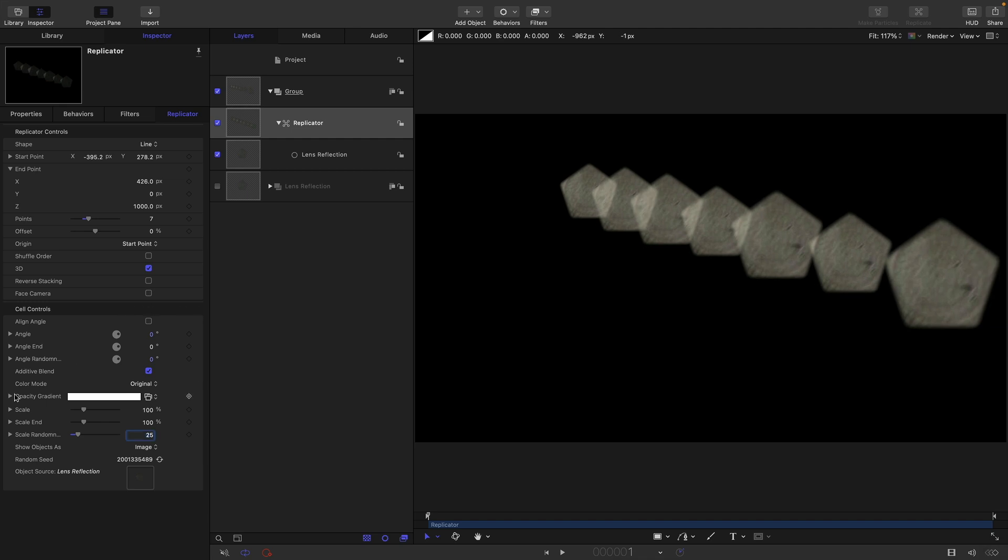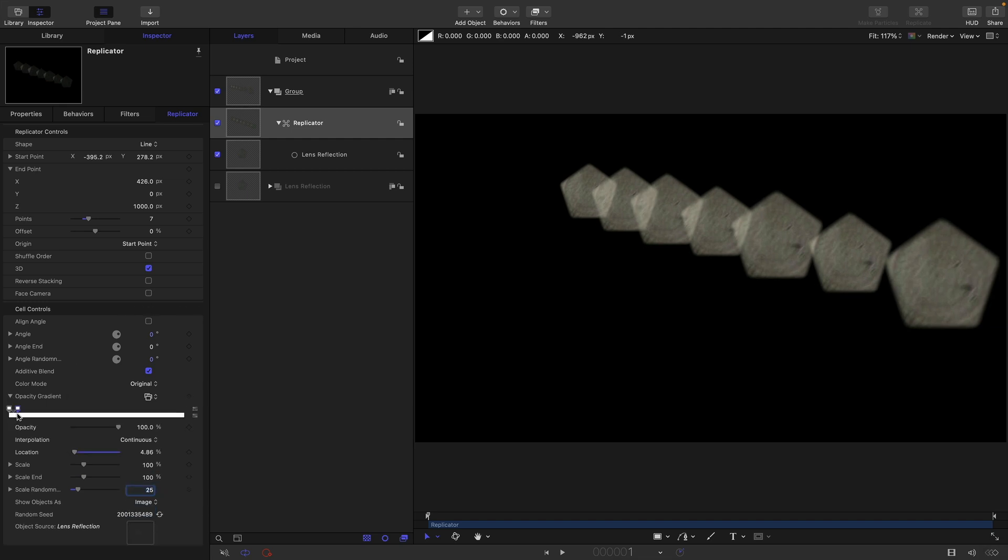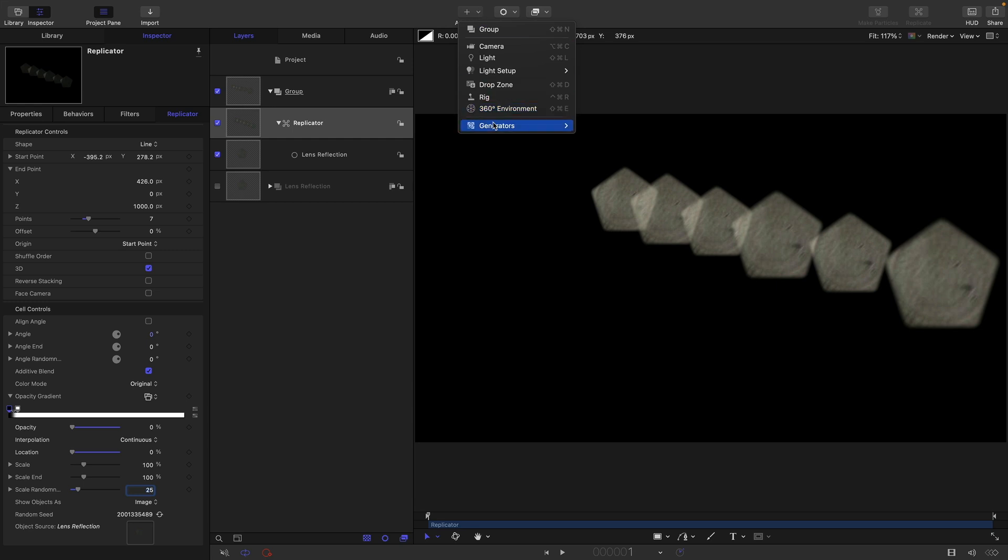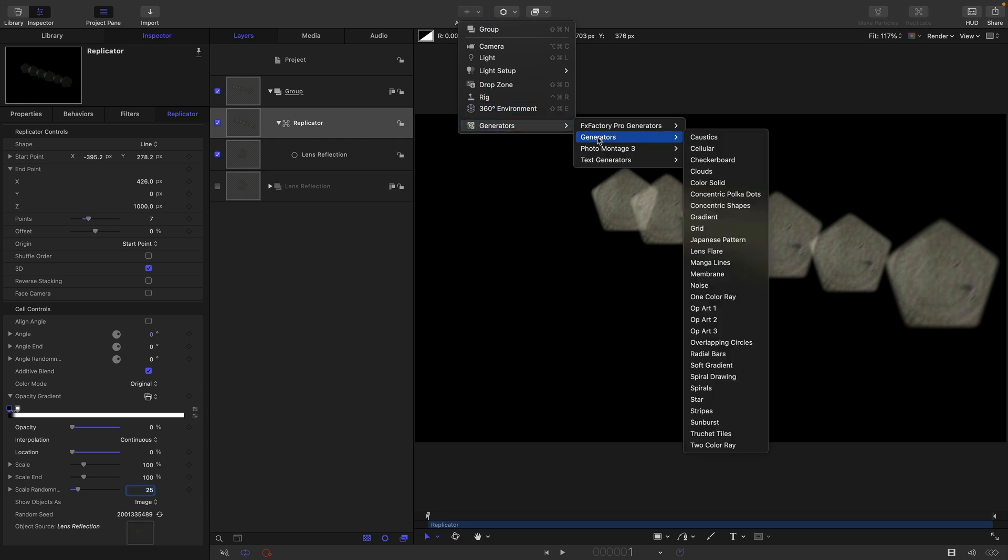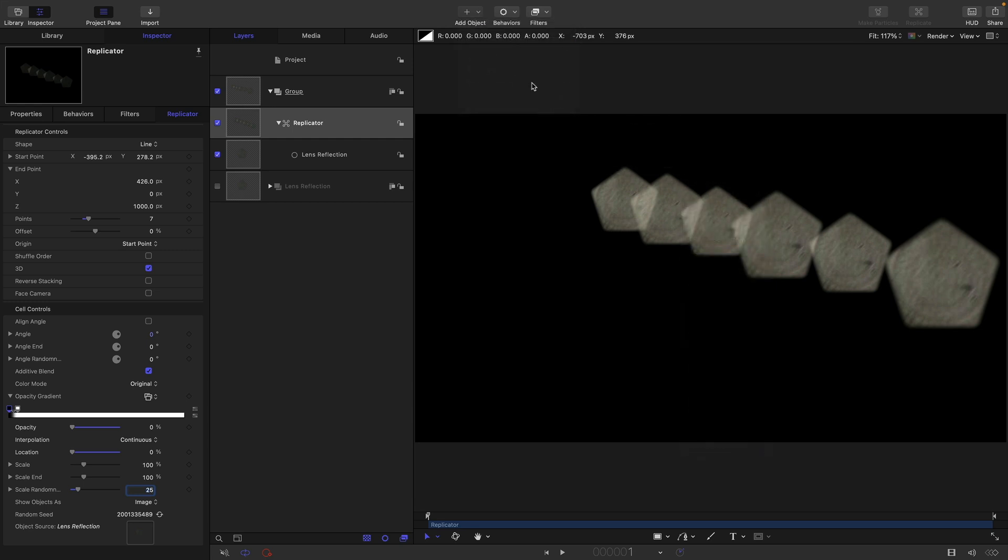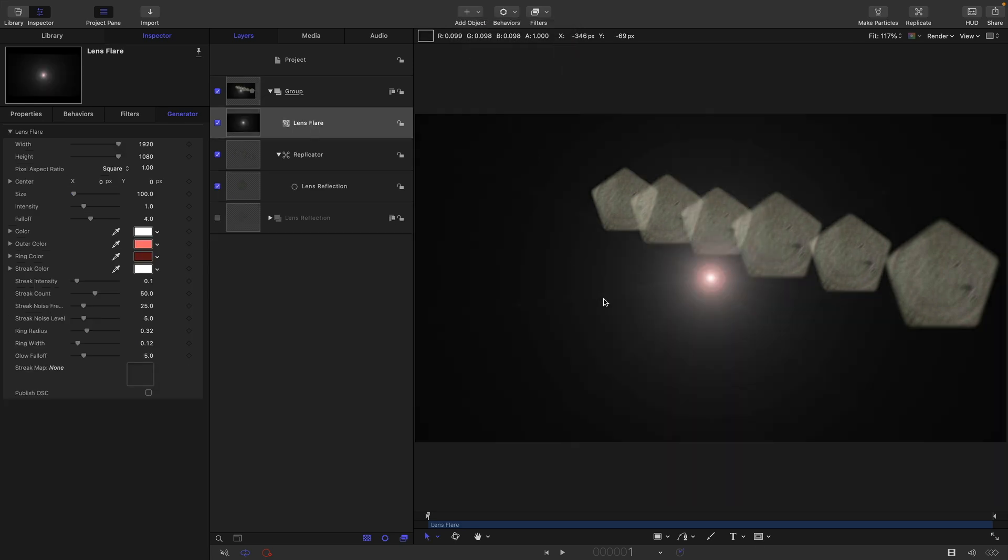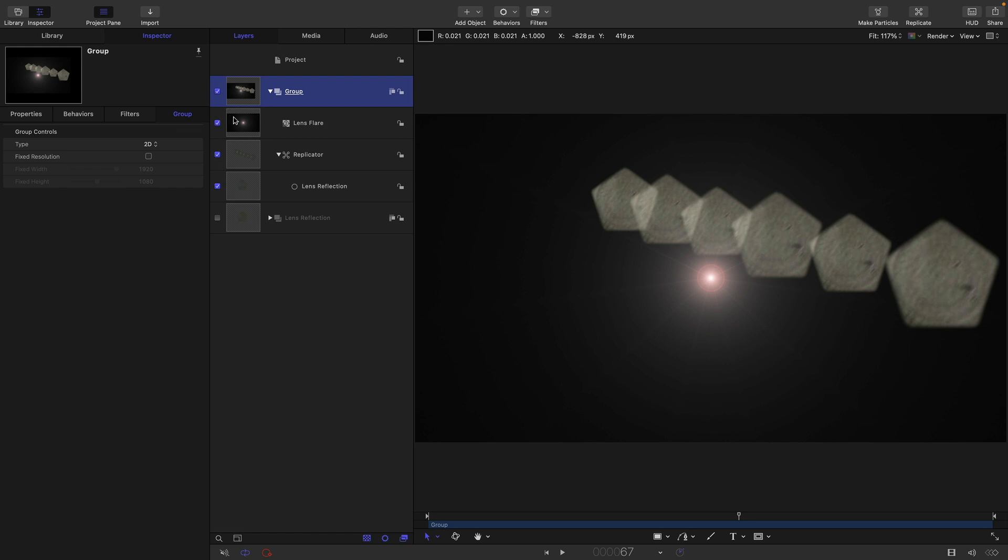Let's come into the opacity gradient and click here to set a new opacity tag. Click on the first one and set it down to zero because we want to make that first one disappear. Let's make this a bit more obvious by adding in a generator and the lens flare from the library. Now what we could do is link the replicator to the lens flare but that's going to give us some difficulties with linking.